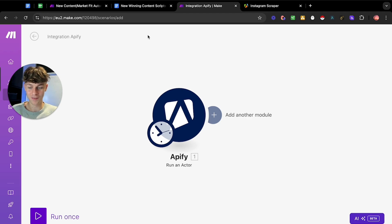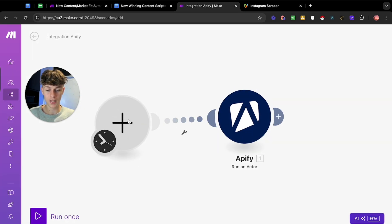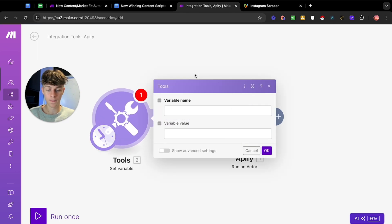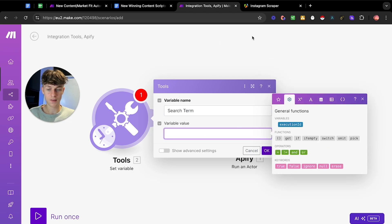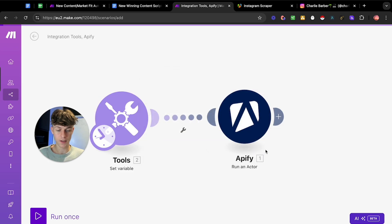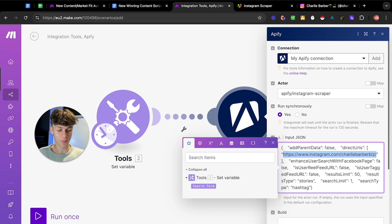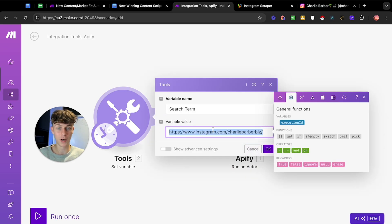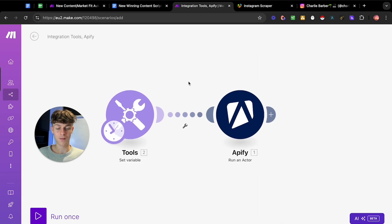Now we're going to add a search term. Add a module before this one and search for 'set variable' — we're going to call this 'search term.' Take the Instagram URL you want to scrape, paste it in here. This means instead of going in and changing the URL each time inside the scraper, you just change it in this one variable and it's going to replace it throughout the automation.